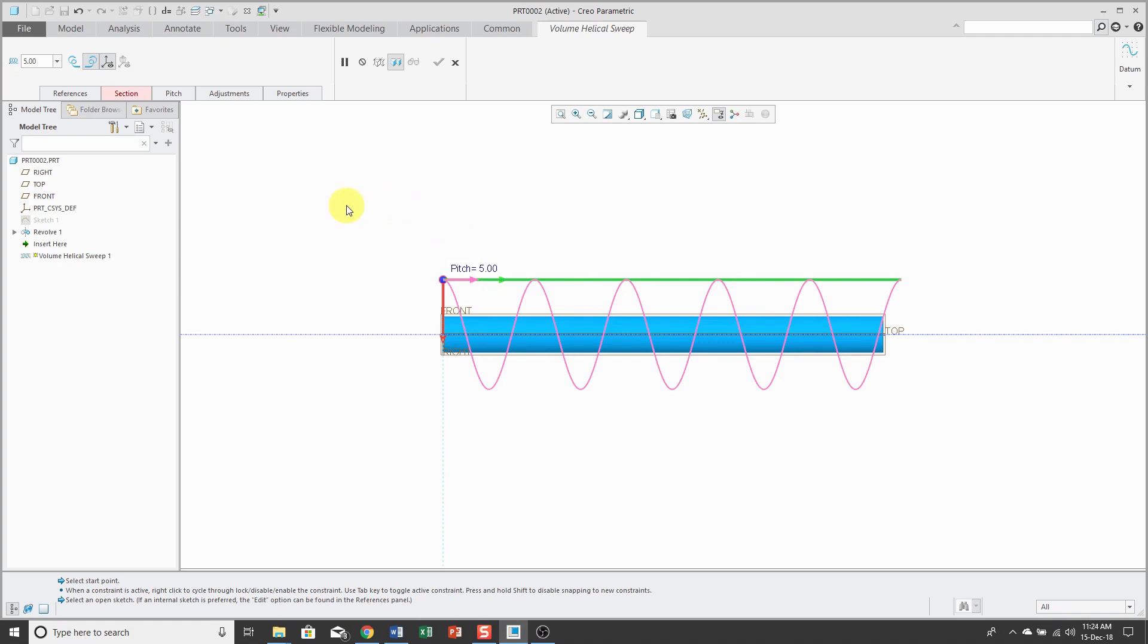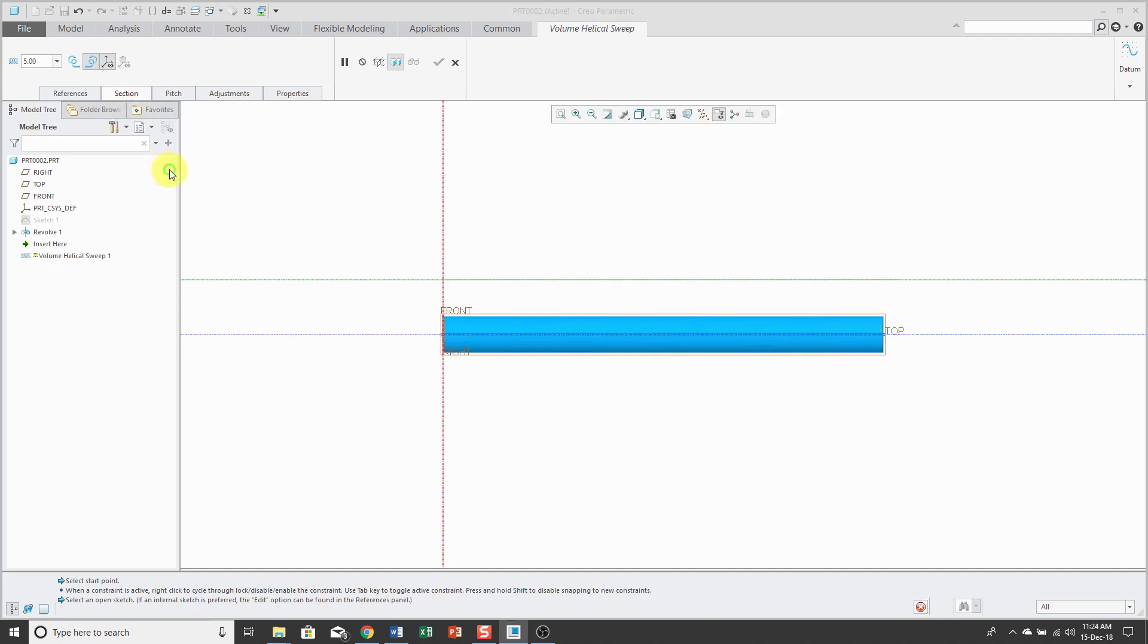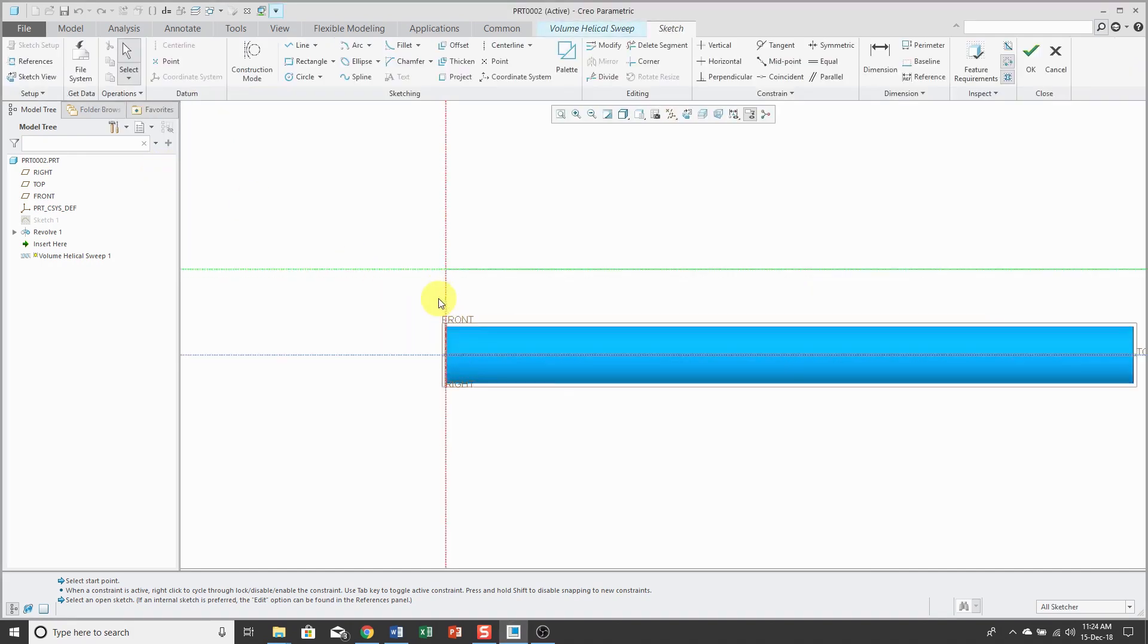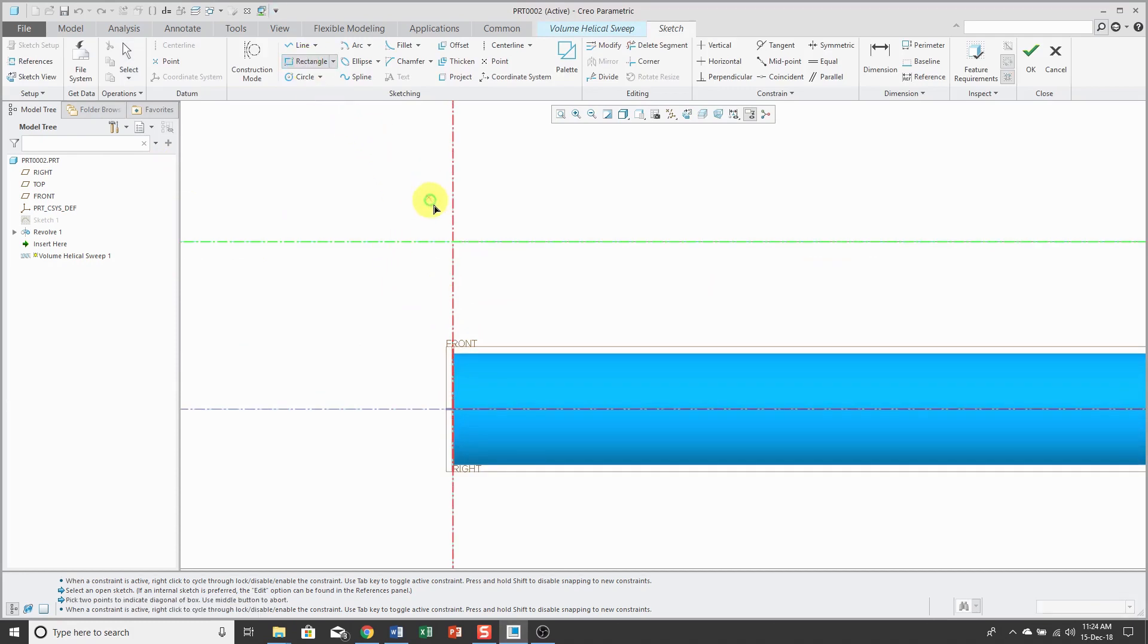The Section tab is highlighted in red, because now I need to define the section that I'm going to use. You can select an existing sketch or create the sketch right inside of the tool. For this first one, I'm going to create a rectangle.